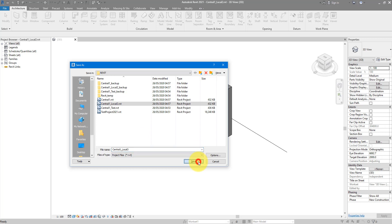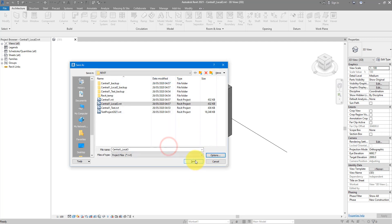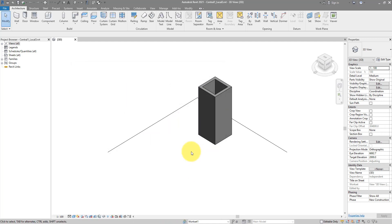I'm going to call this one now maybe 'local three' and just save it there. Make sure you don't tick the box to make it a new central model; we are just making a new local model. Save to confirm. It's a tiny file, so that's done now.